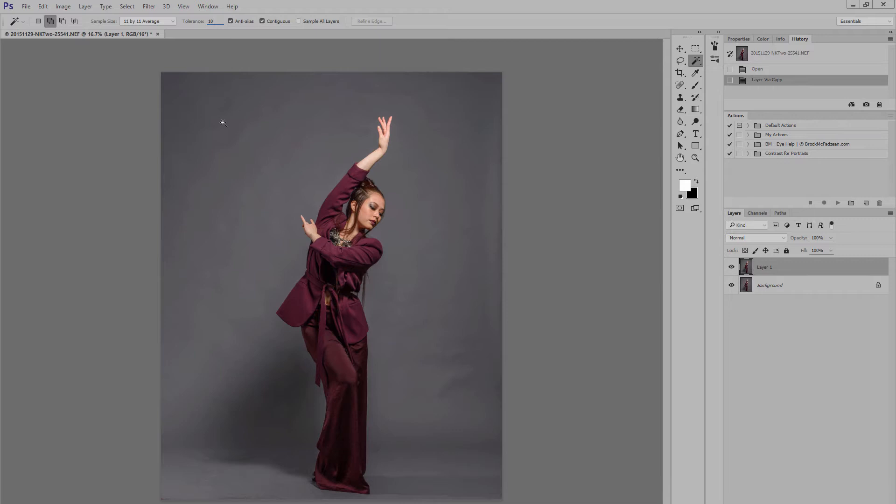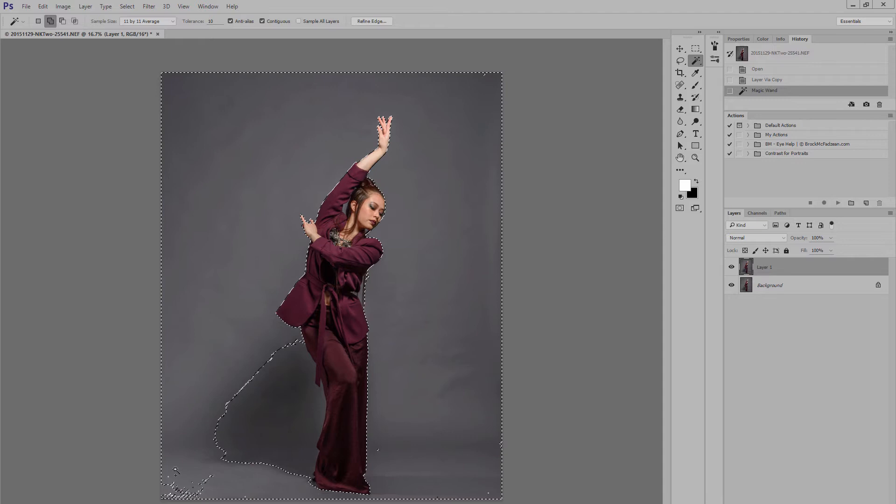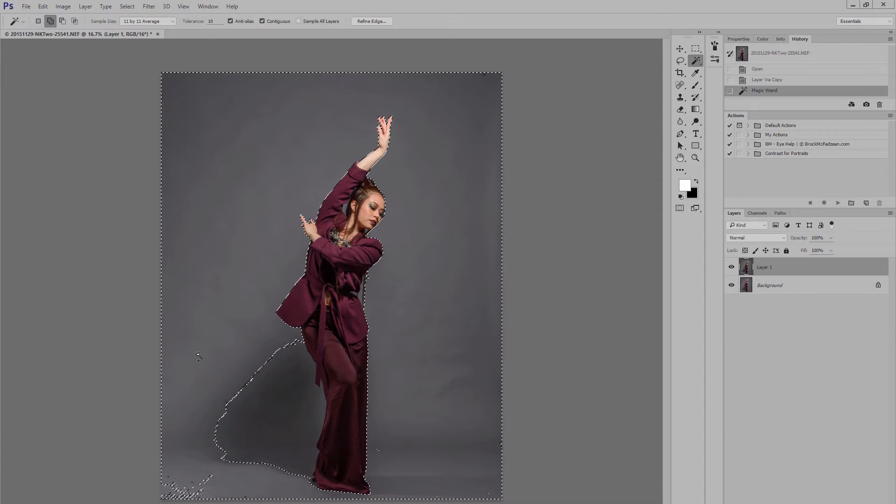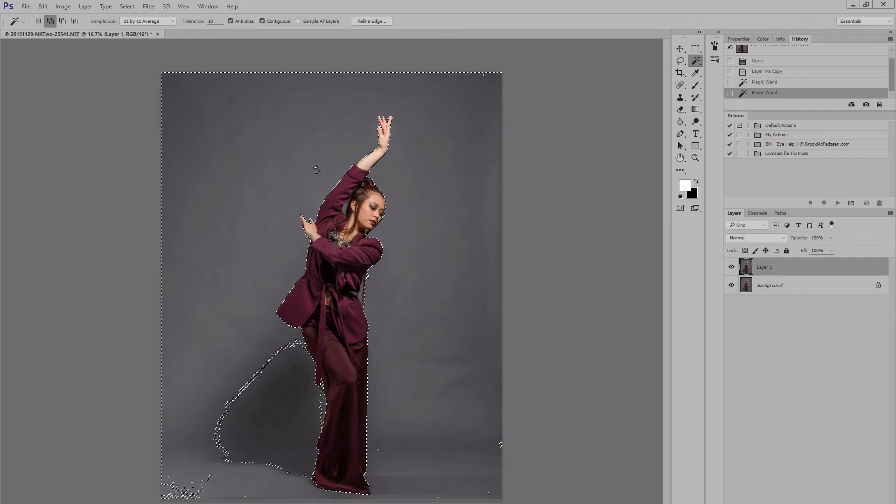So, with those settings chosen, if I now select on the background, you'll see that straight away I've predominantly selected the majority of the background area. Obviously, there's a few more areas that we want to go in and select. So, if you hold down the shift key whilst making further selections, the selected area will be added to the selection that already exists. And you basically just need to continue doing that until you've selected the vast majority of your background area.